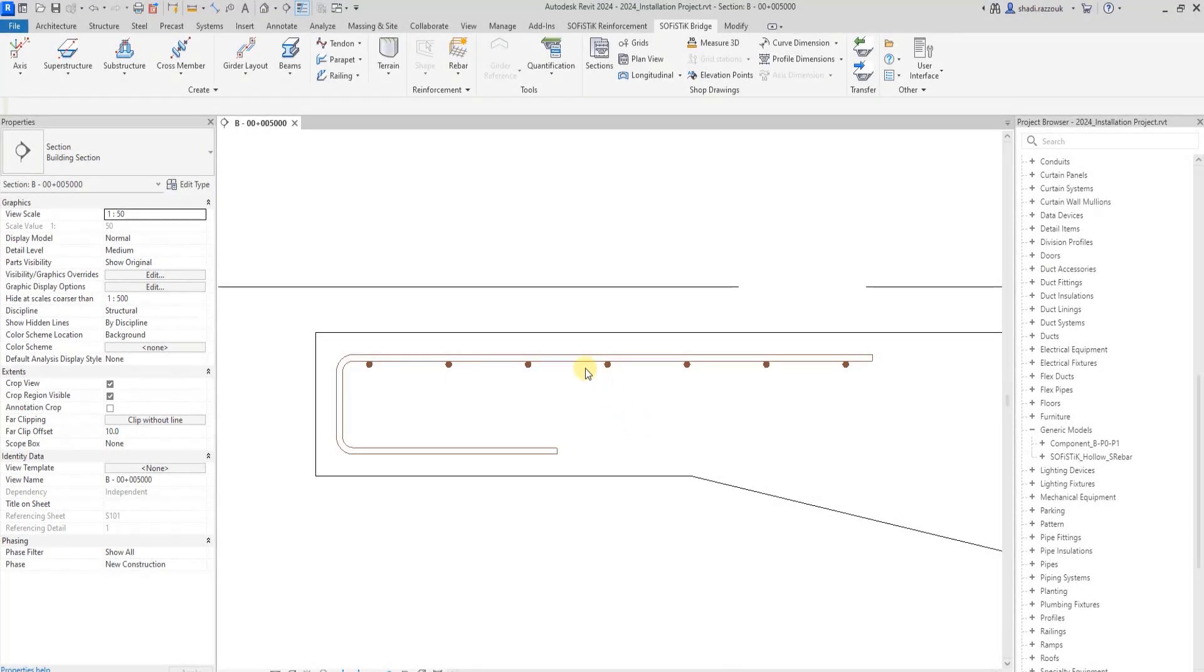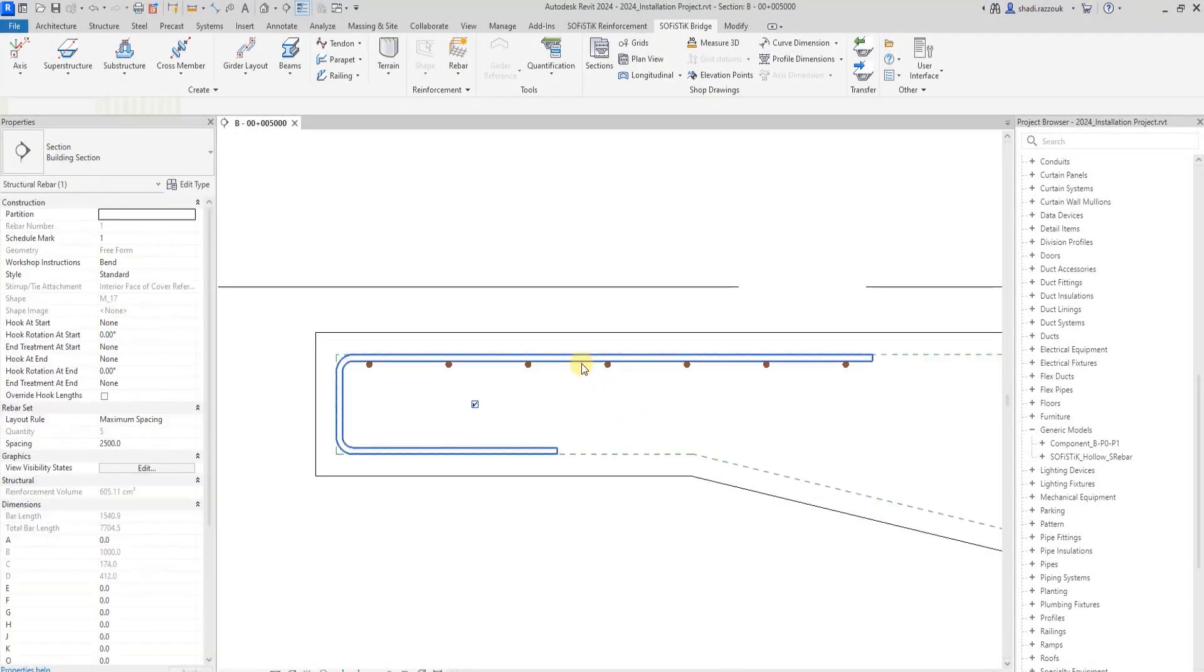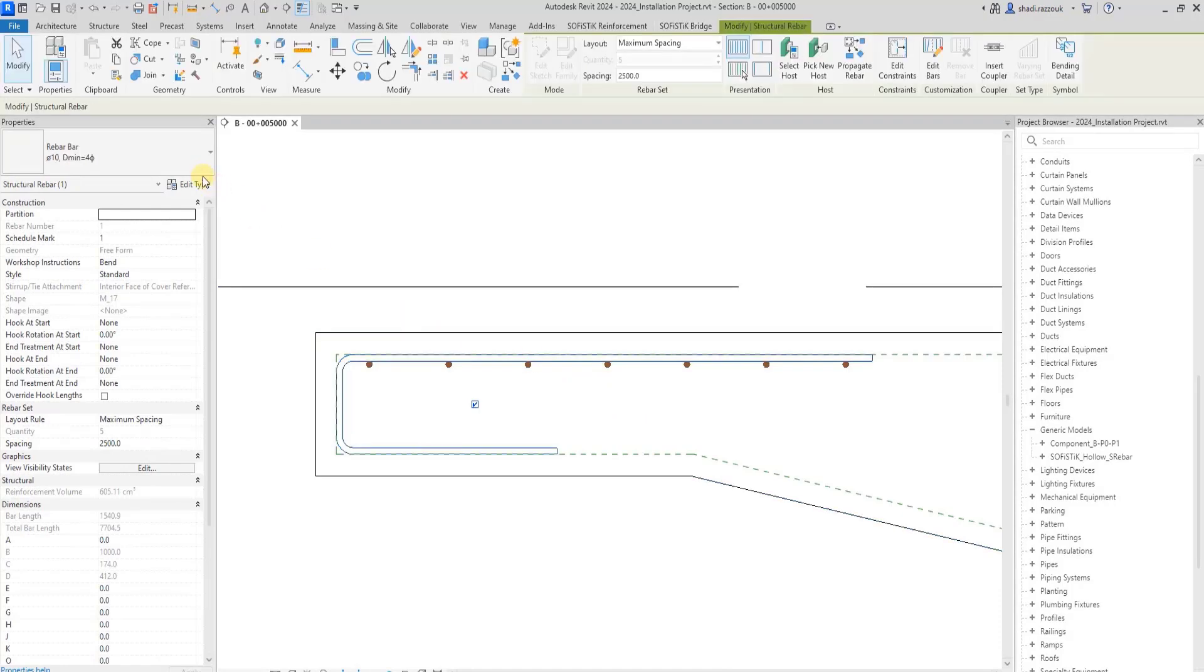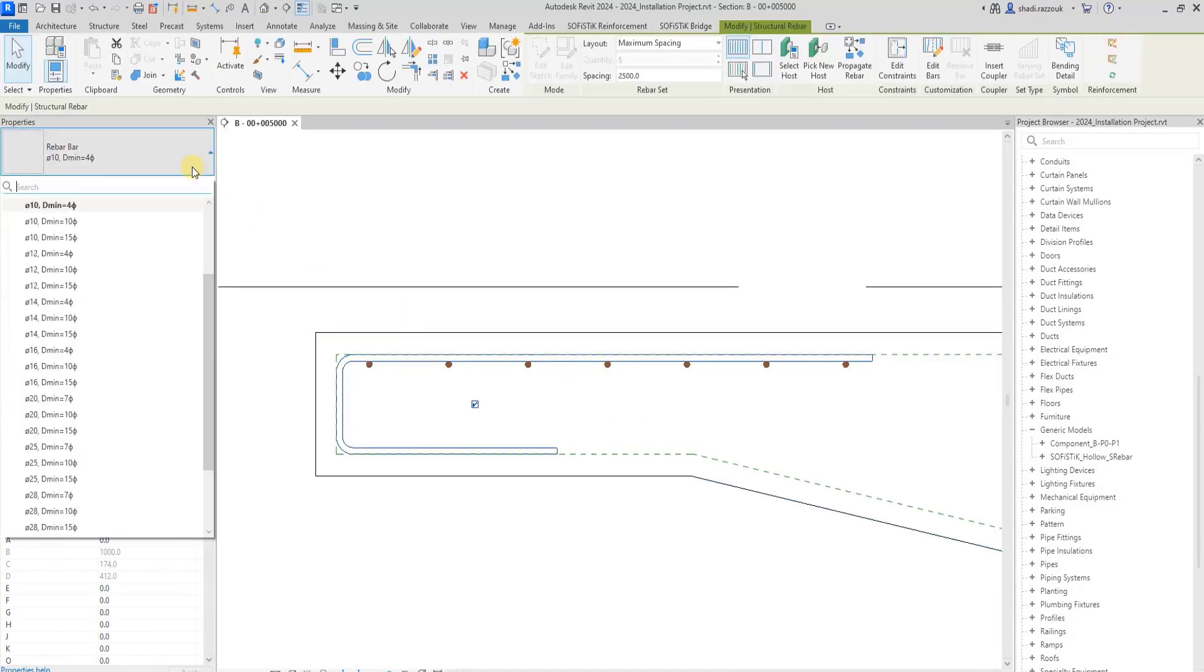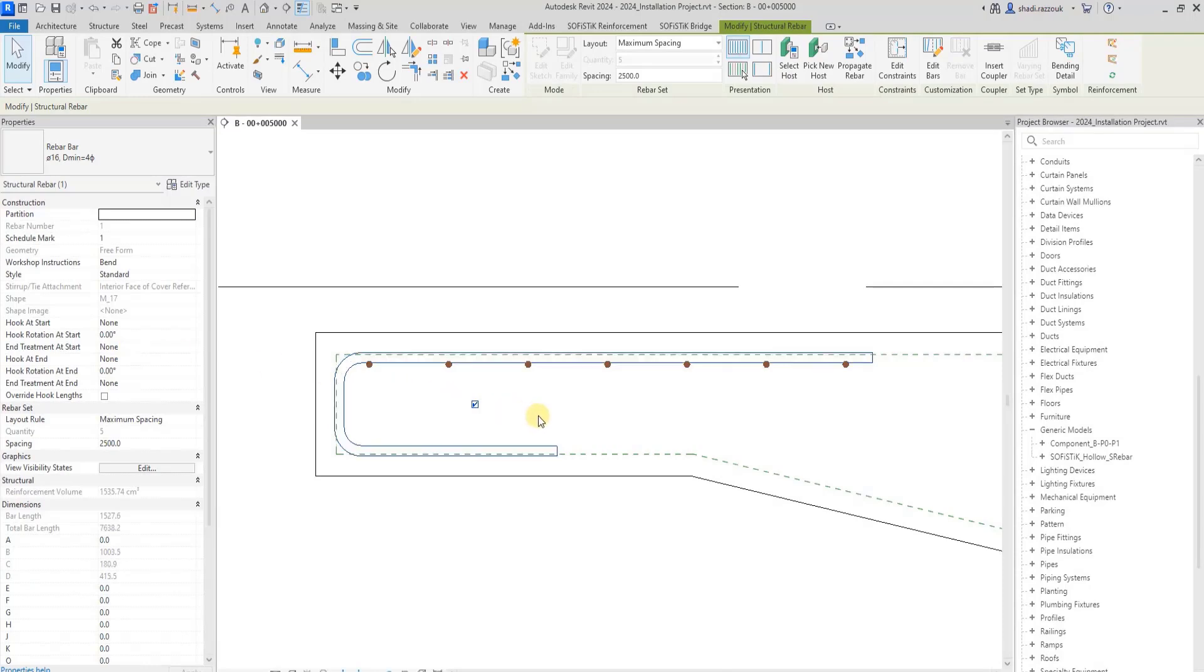This is the result in the project after creating one shape as a transverse set and the other one as a longitudinal set.